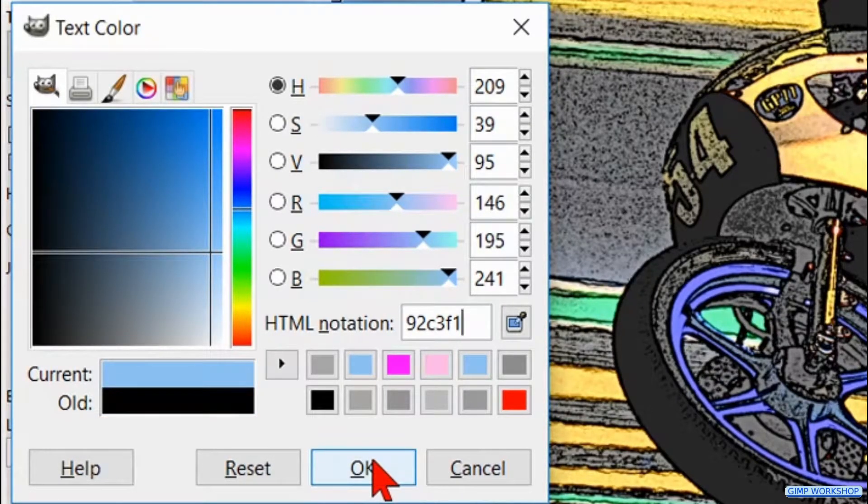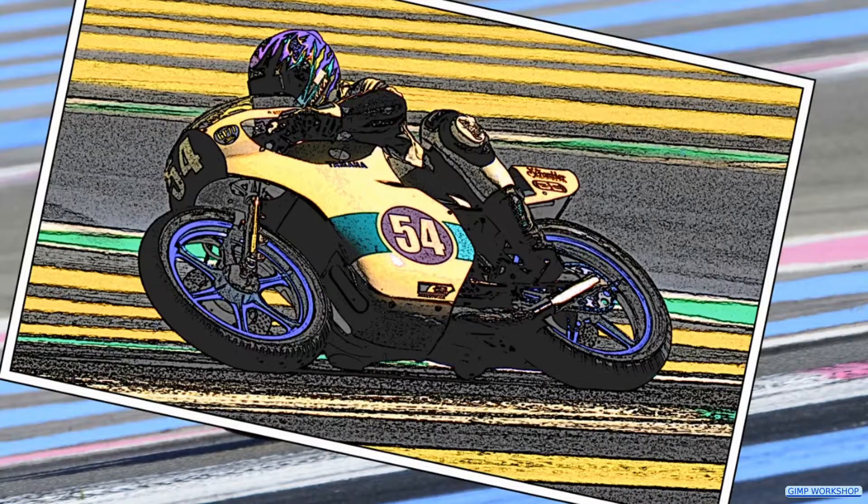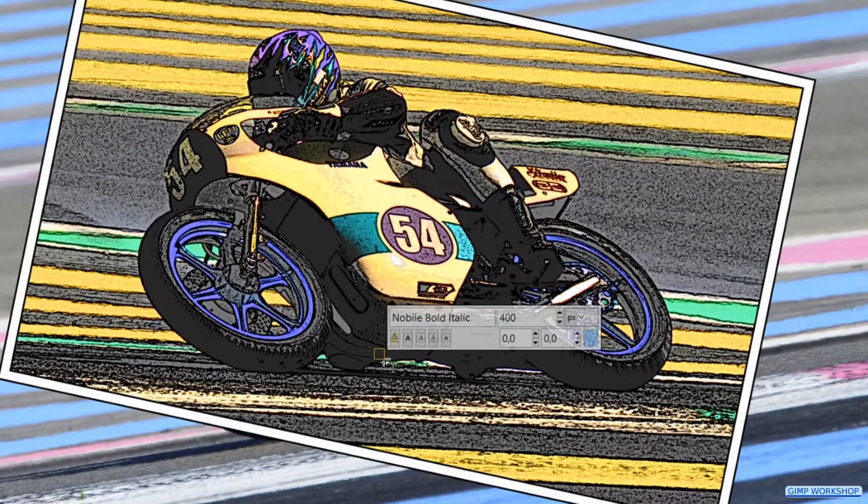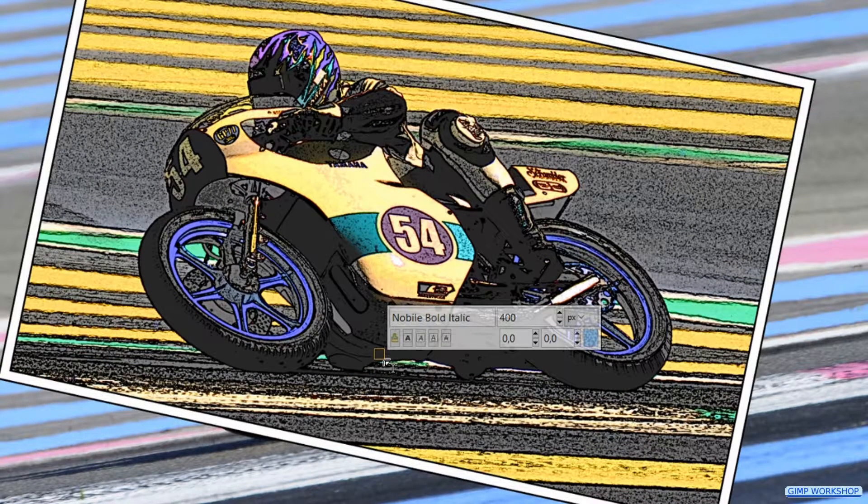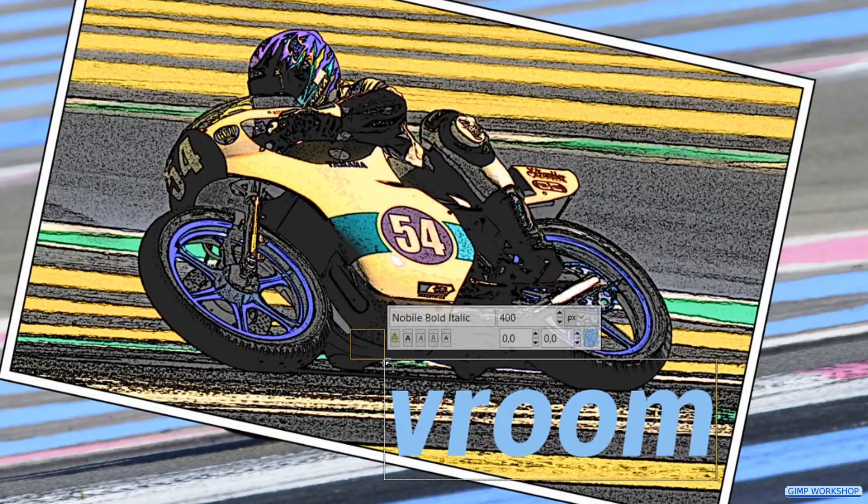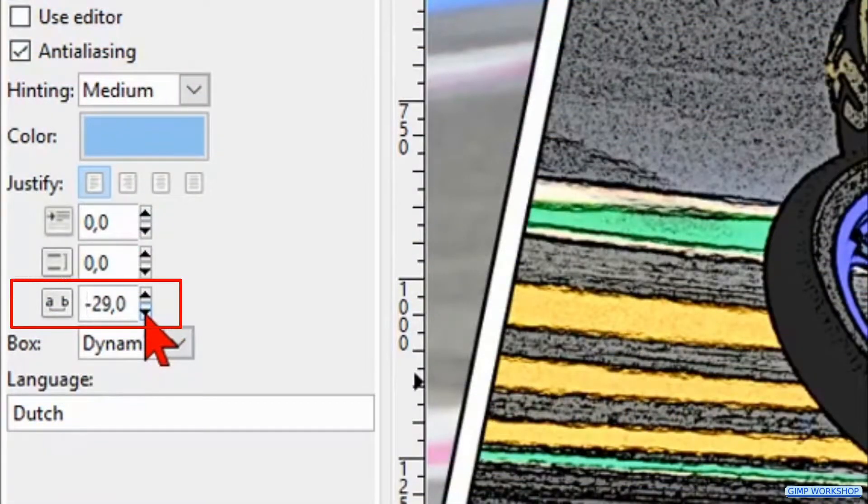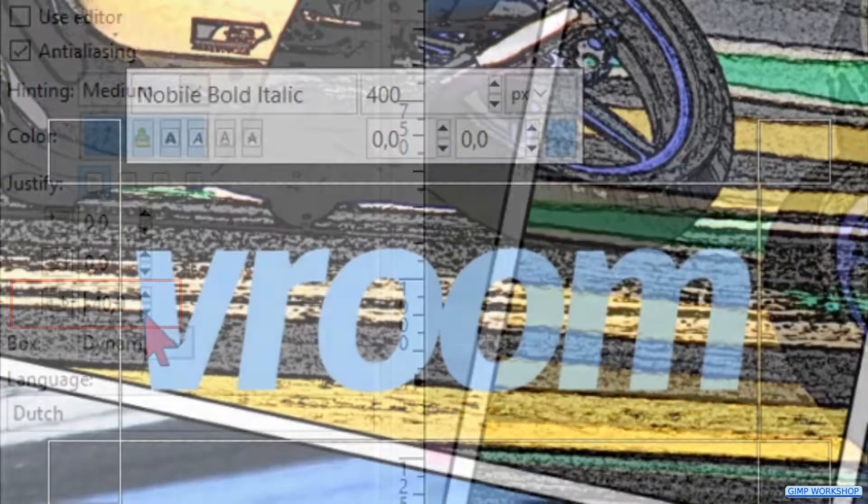Now click OK. Then click in the image where you want the text to begin and type in VROOM. Make the letter spacing minus 40.